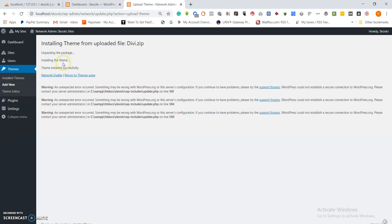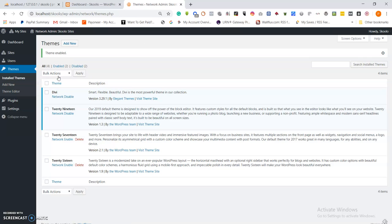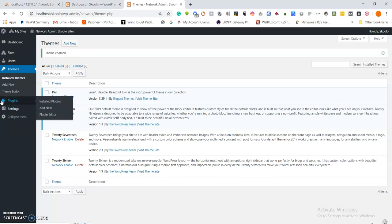Once we choose to network-enable this theme, it will be available in all the individual websites. Those individual websites will find the DB theme available within their admin by default. So let us network-enable it. That one is now network enabled.